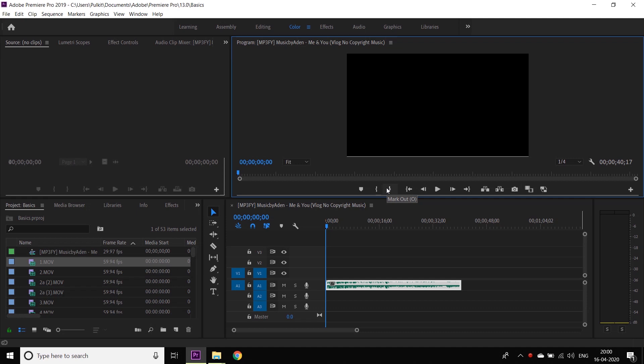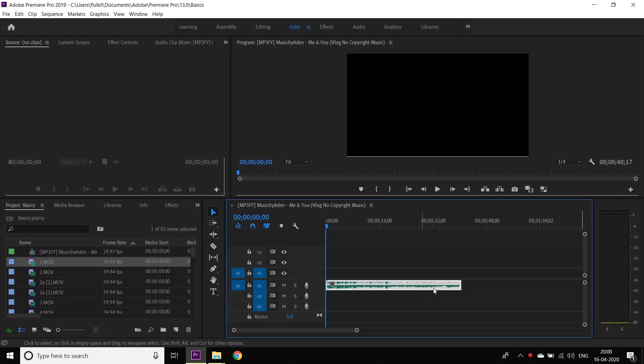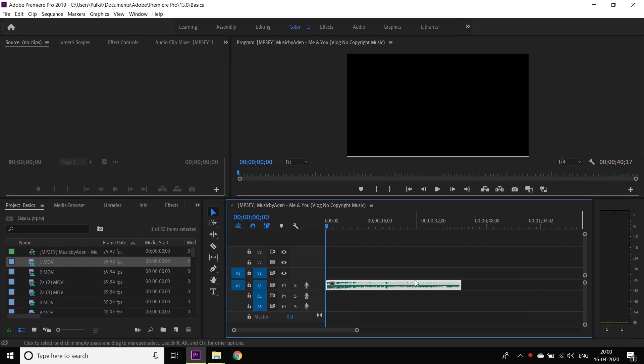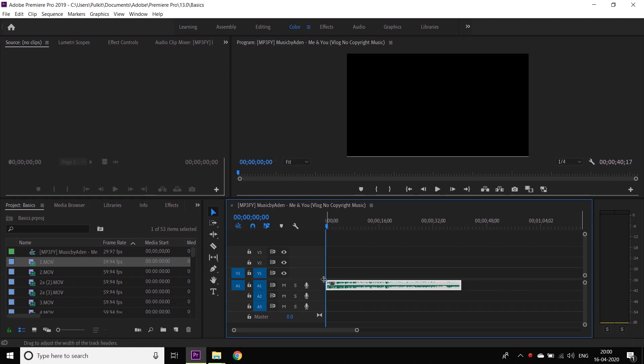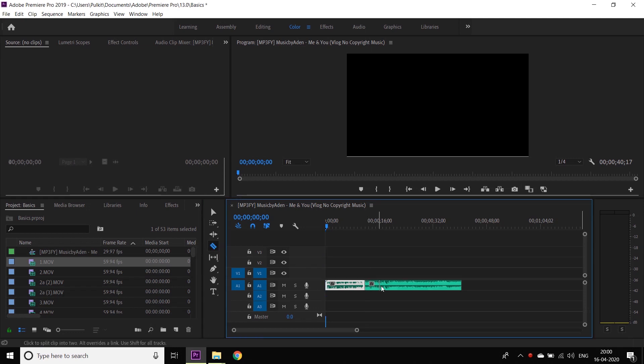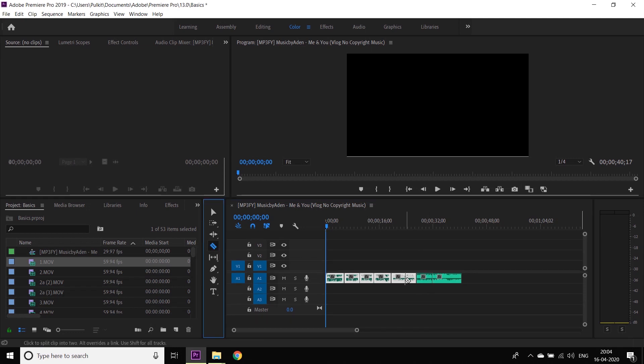The first is the selection tool, which is used to move the clips here and there - you see, like this. The second one is this razor tool. This is used to cut the clips like this. While you're editing, a lot of times it will happen that you will make a mistake, so don't worry. When you do it, just press Ctrl+Z and it will undo the mistakes you have just done.